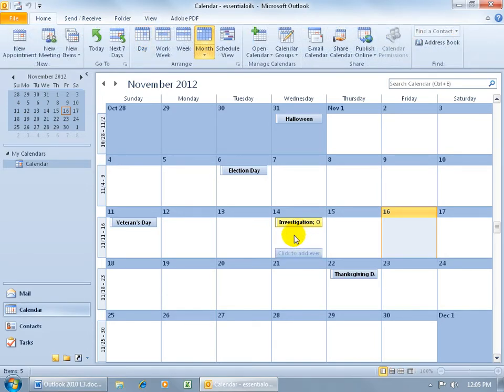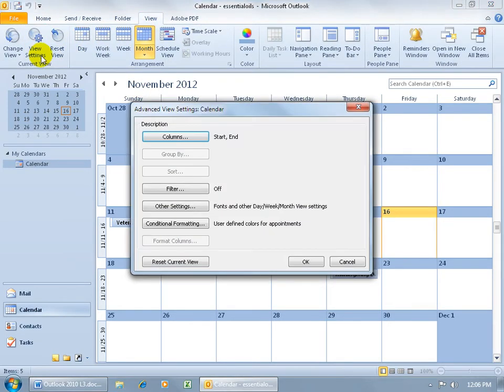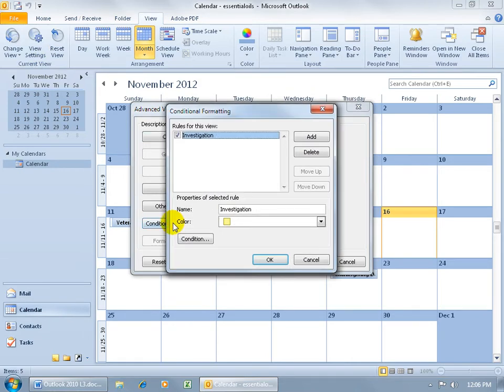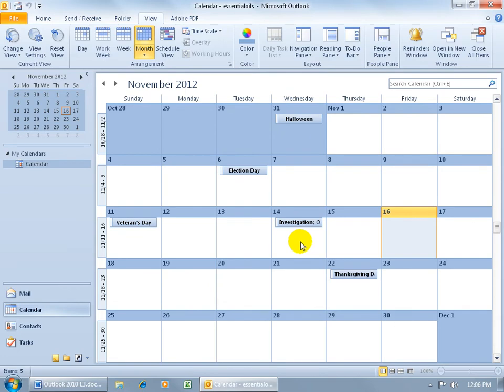And then of course, if you want to go ahead and remove the condition, same steps. Just come back up here, click on the View tab, go to the View Settings, go down to Conditional Formatting, select it, delete it, click OK, click OK, and it's no longer colored.